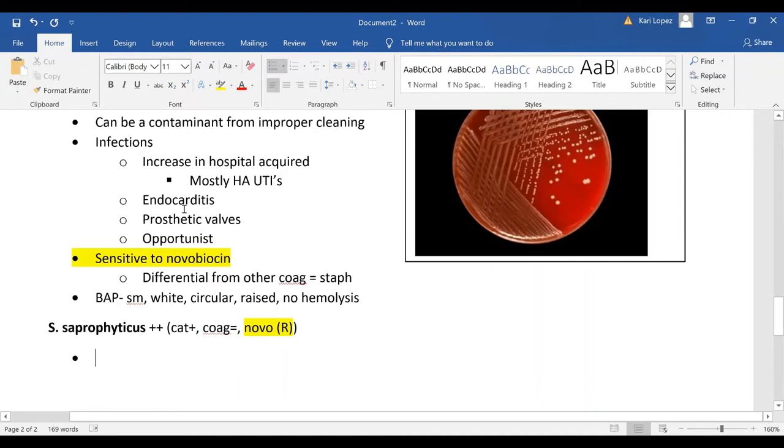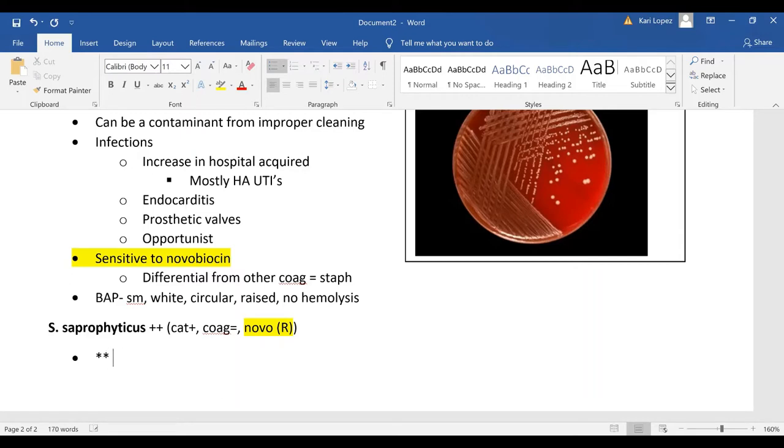Staph saprophyticus is a common cause of UTIs in young women.